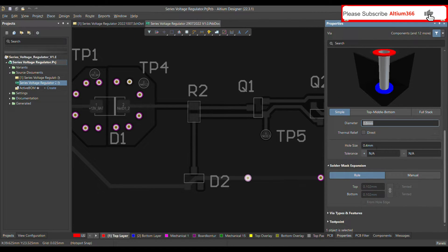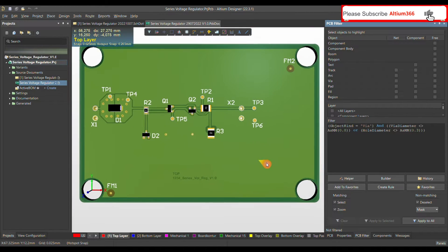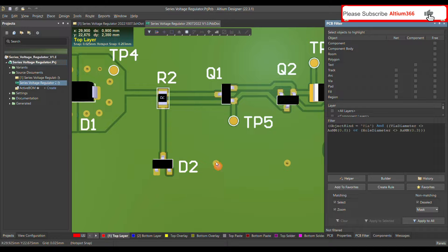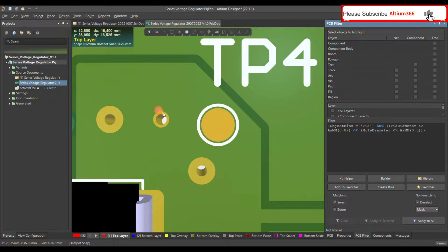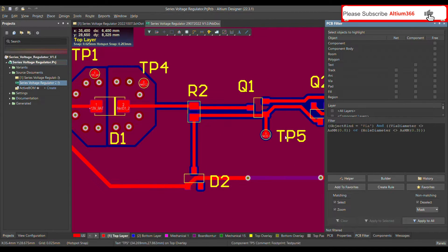Clicking on the via properties, you can see the diameter is 0.8 mm and the hole size is 0.4 mm. I also tented one via with negative tenting — a solder mask expansion of minus 0.1 mm — which is why it looks different from the normal 0.8 mm diameter, 0.4 mm hole via. This query can also be used in your design rules, which is very useful.